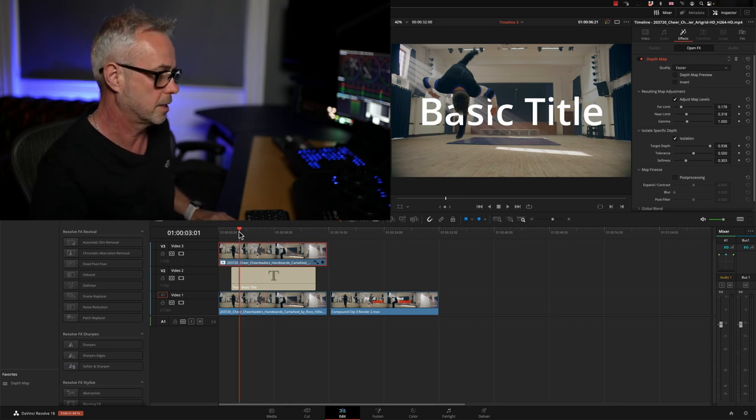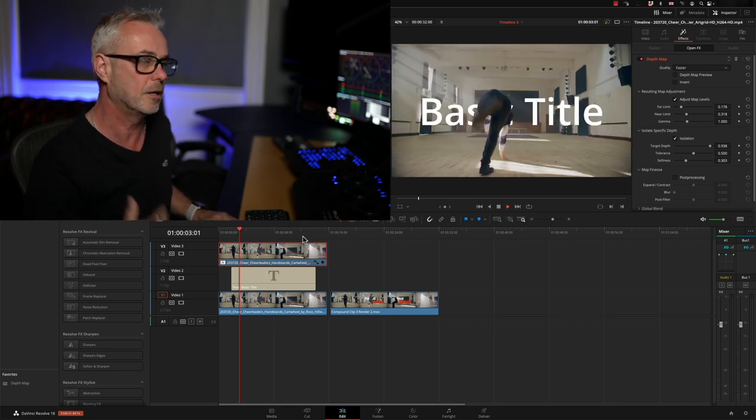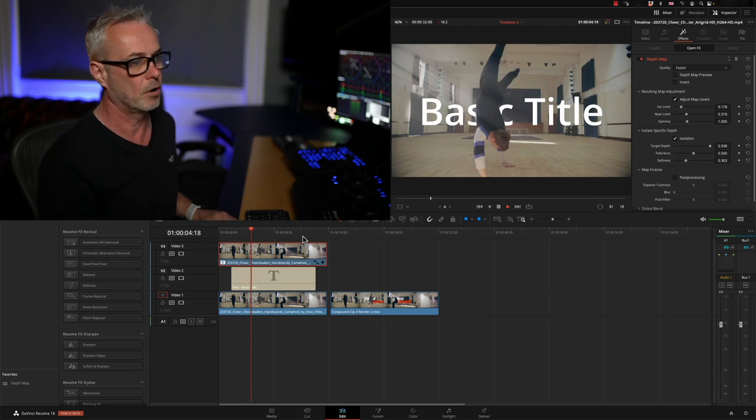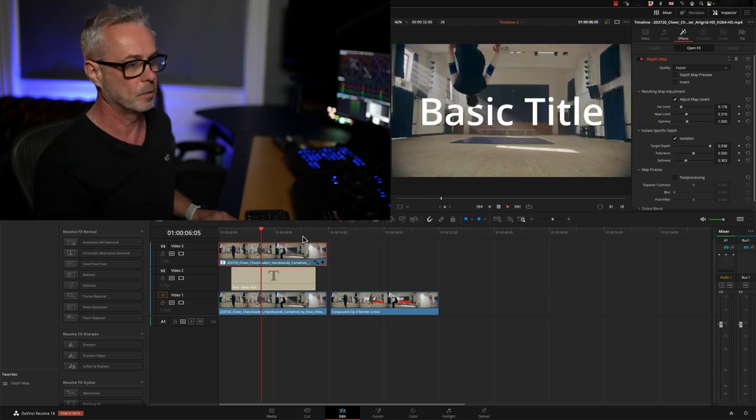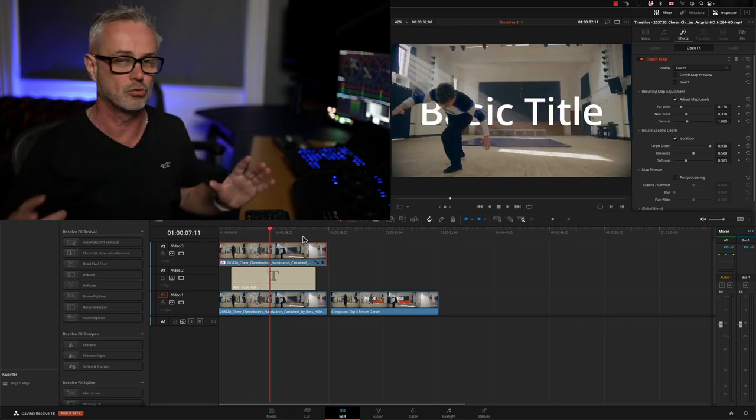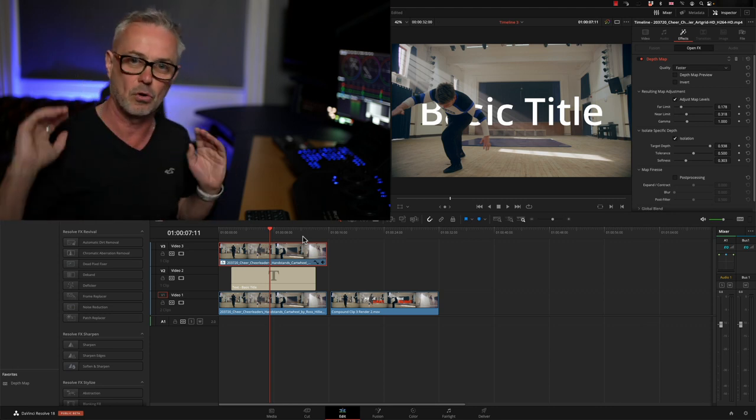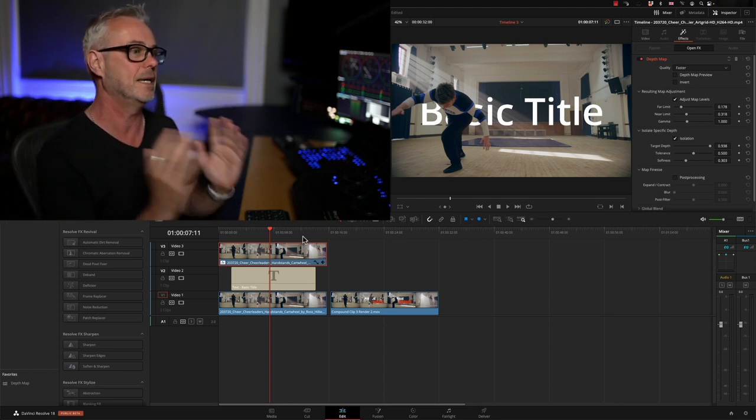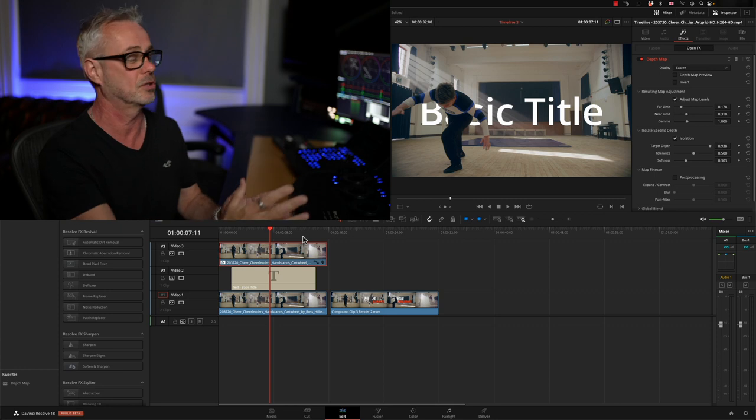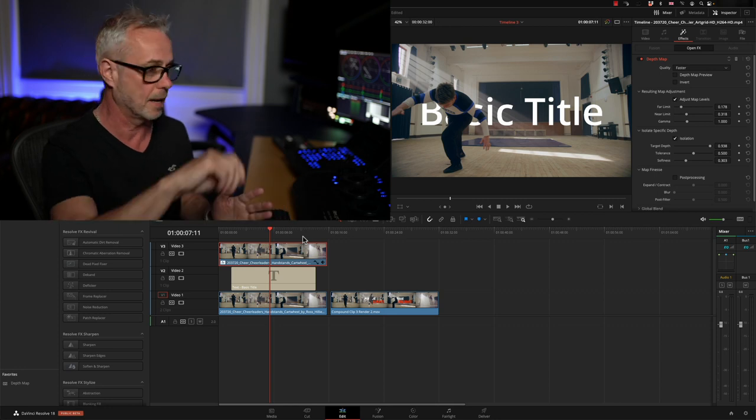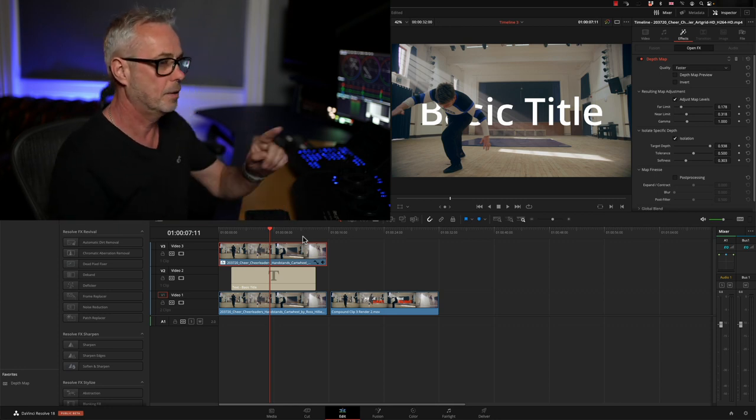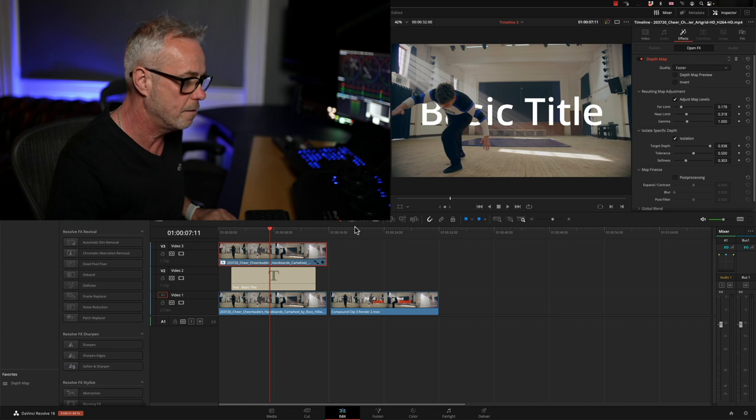Let's take that off and now you can see he's completely covering the text. If I just play that through, we've got our character completely covering the text and we haven't had to draw a shape or draw any mats or anything like that. This is a really quick and easy way of doing this. This would take hours to do manually by hand.